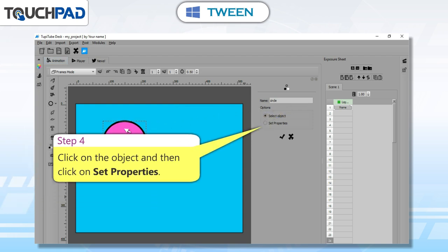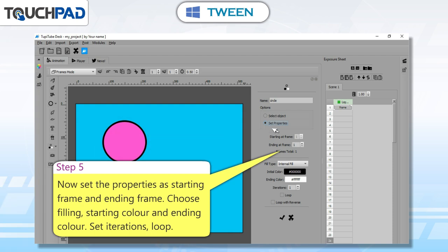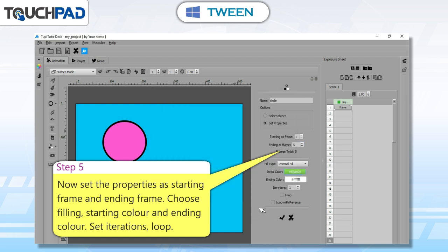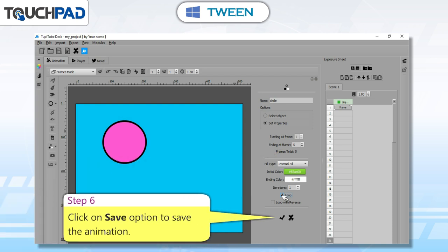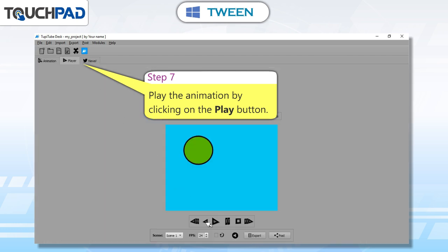Step 4: click on the object and then click on Set Properties. Step 5: set the properties as starting frame and ending frame. Choose filling, starting color and ending color. Set iterations loop. Step 6: click on Save option to save the animation. Step 7: play the animation by clicking on the Play button.